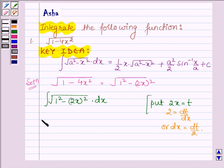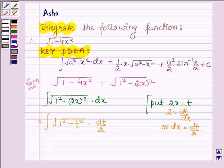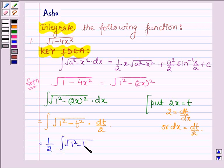So this can further be written as the integral of root over 1 square minus t square into dt upon 2. Taking the constant outside the integral sign, we have half integral of root over 1 square minus t square into dt.